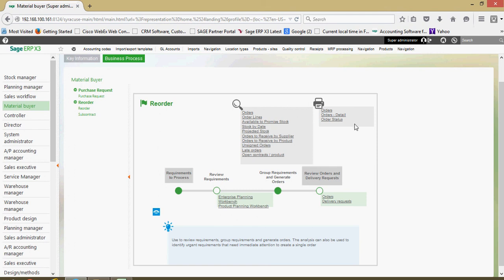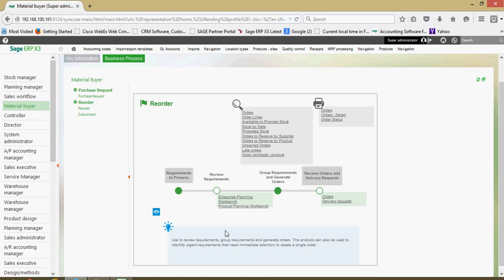Over here in this block right here, we have our various printouts that we can do associated with the purchasing process. Down at the bottom, you'll oftentimes see just some helpful notes for the user.